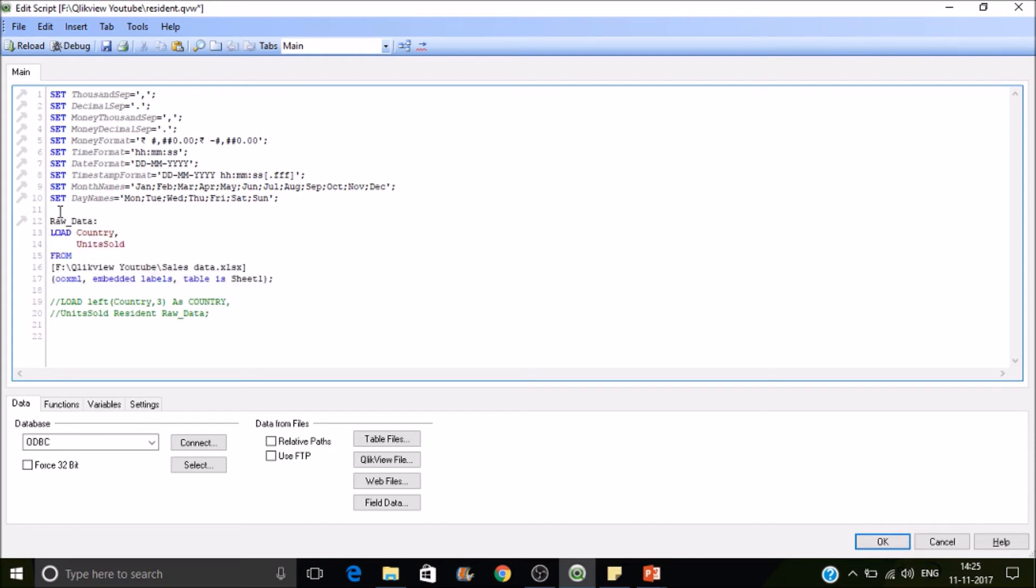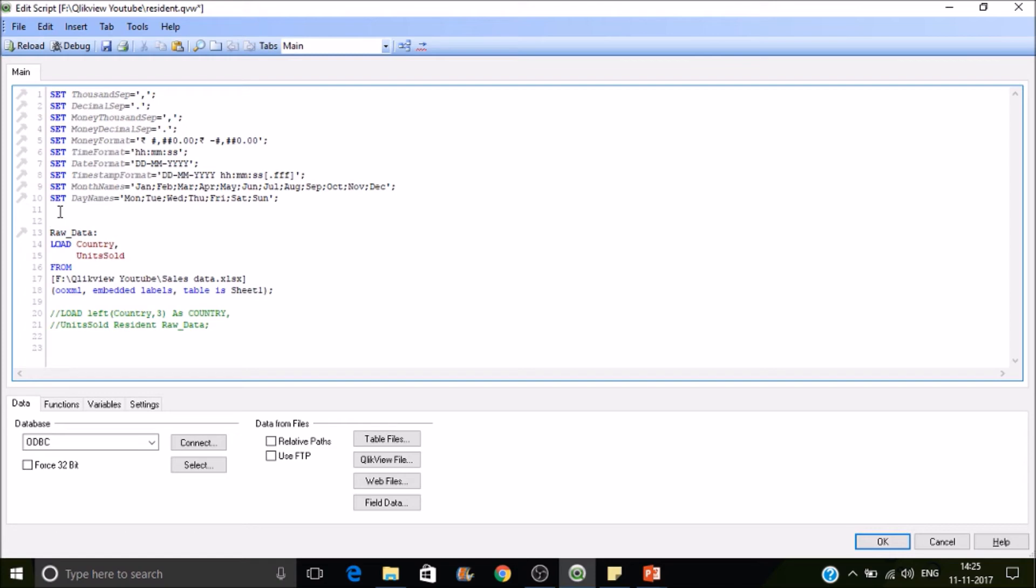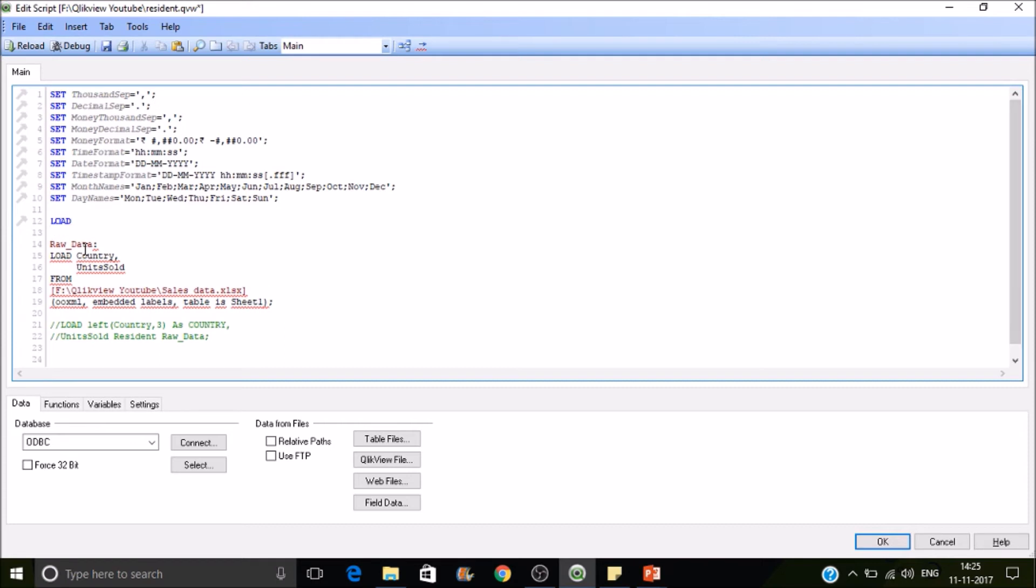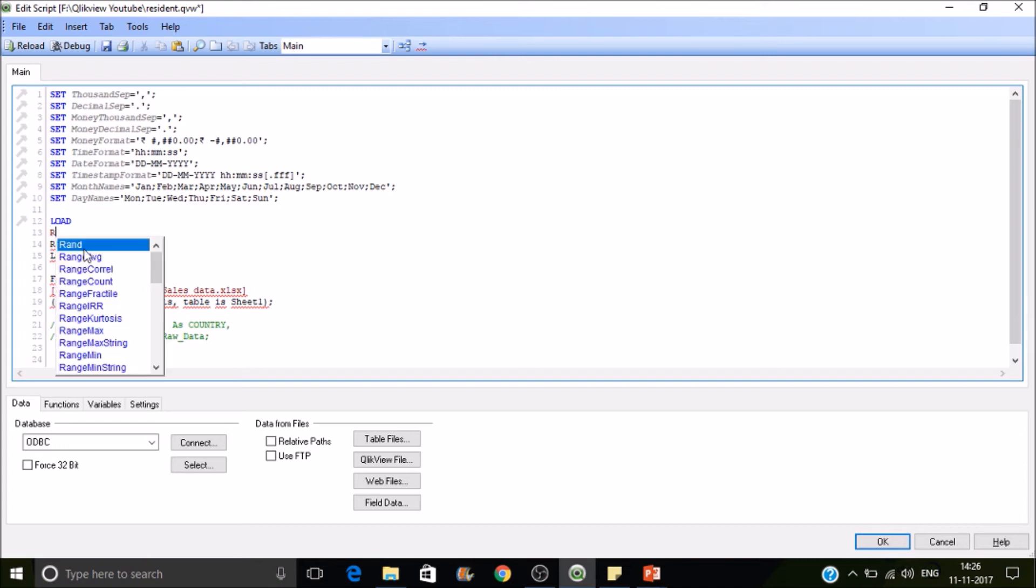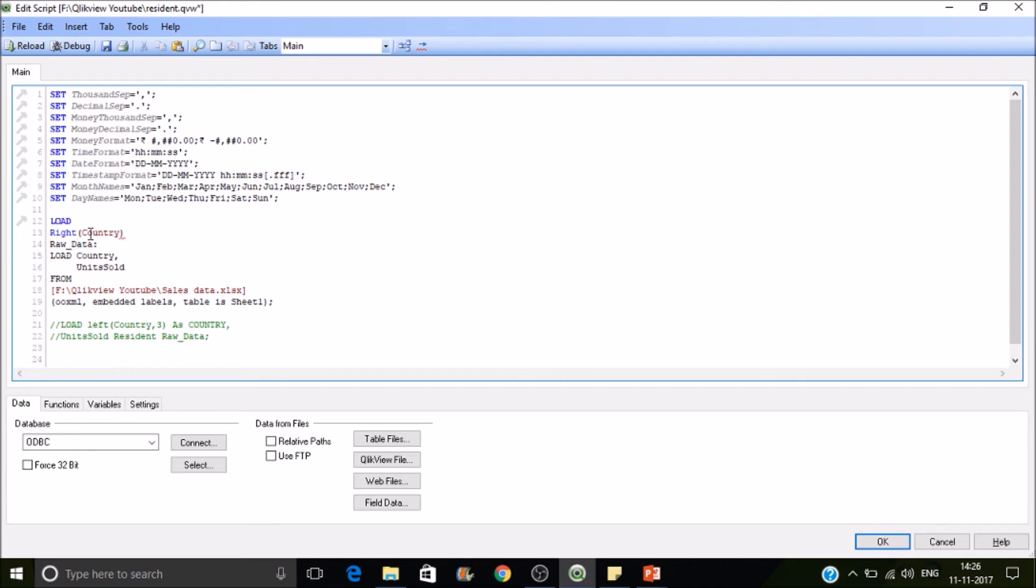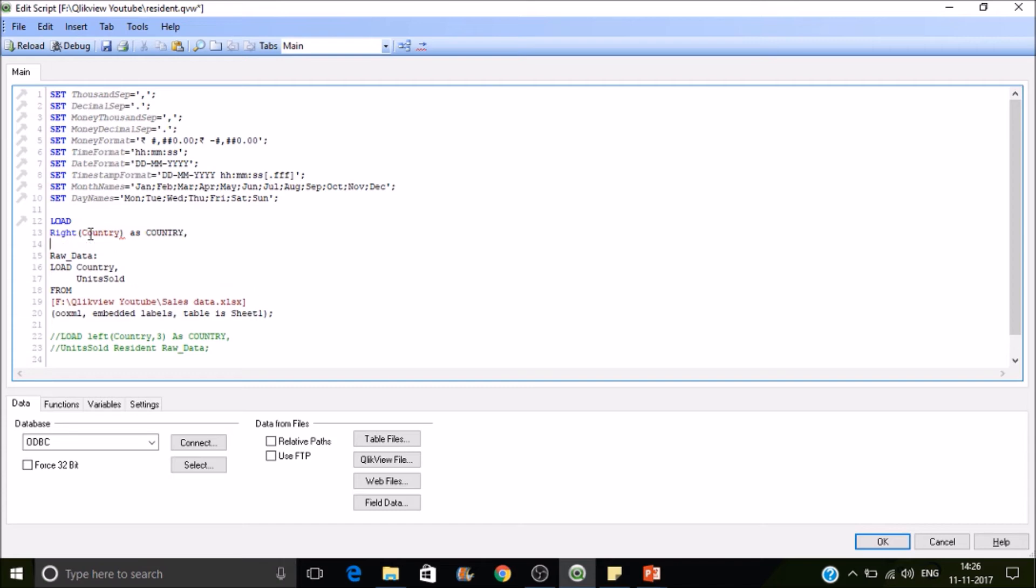Now I want to perform some kind of transformations on the data while it is loading. So how we can do is just write a load. And then now here I'll be extracting right three characters of the country field data. So right of, and the field is country as country.